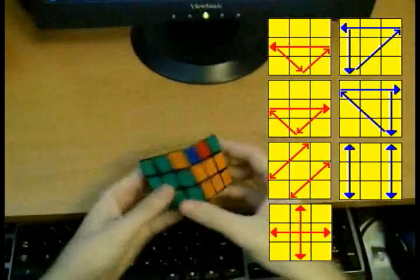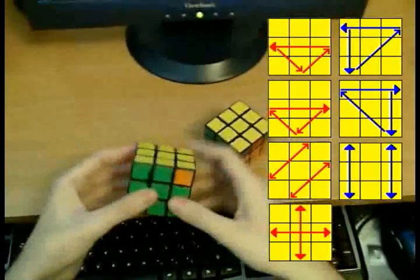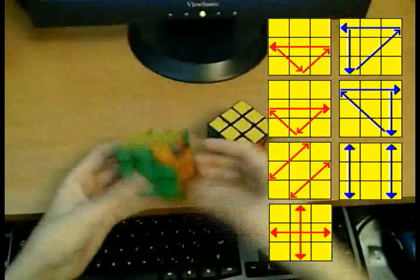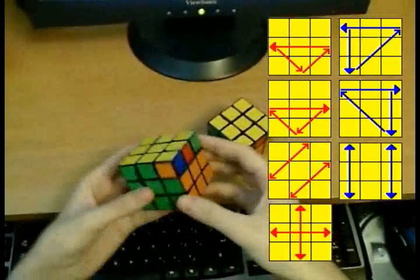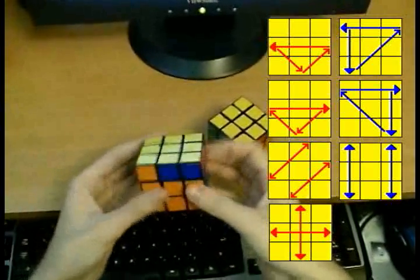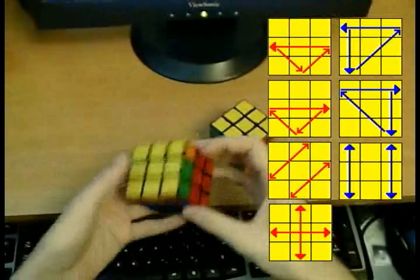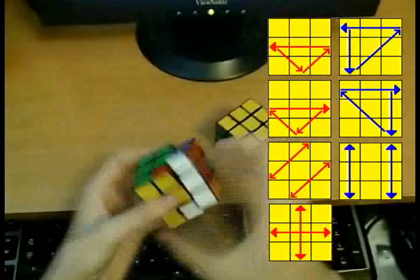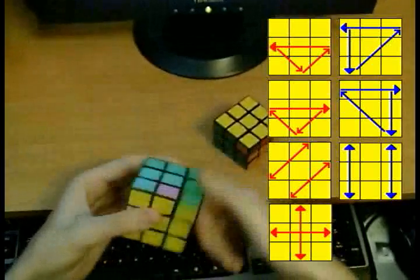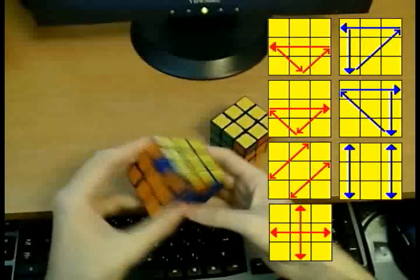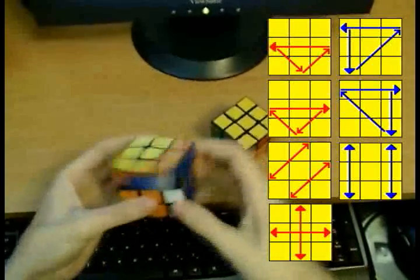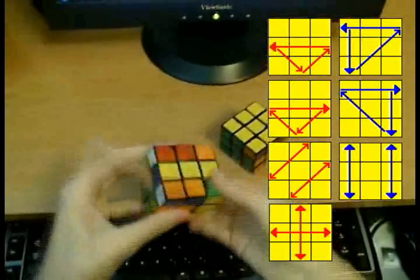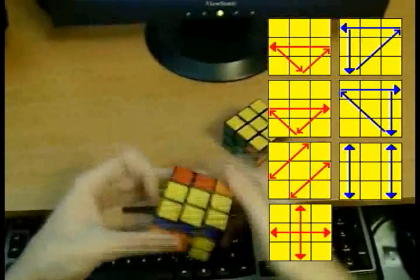So for example, I have the T permutation here as well, it's the same thing. If I were to do it using the two-look PLL, I would first do the corners, and then I would do the edges.